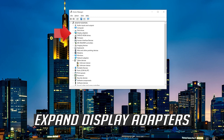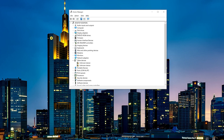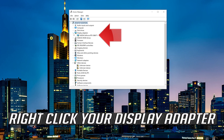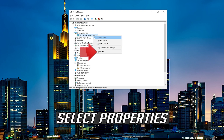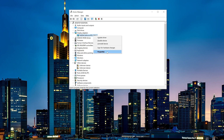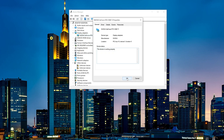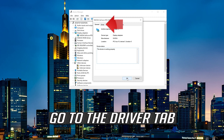Expand Display Adapters. Right-click your display adapter and select Properties. Go to the Driver tab.